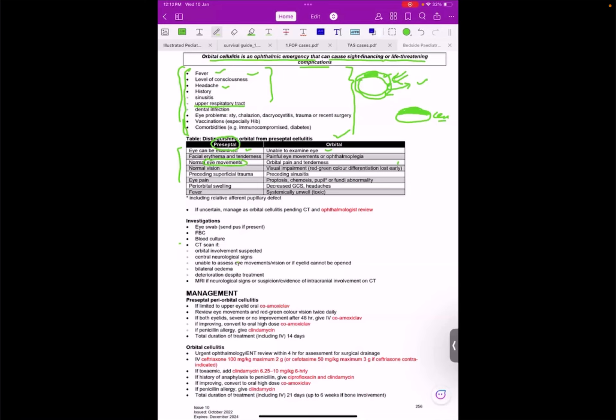I want to look for the movements of the extraocular muscles, but if I cannot, then this is a case of orbital cellulitis. Just these one or two points are enough to make your diagnosis of orbital or preseptal.